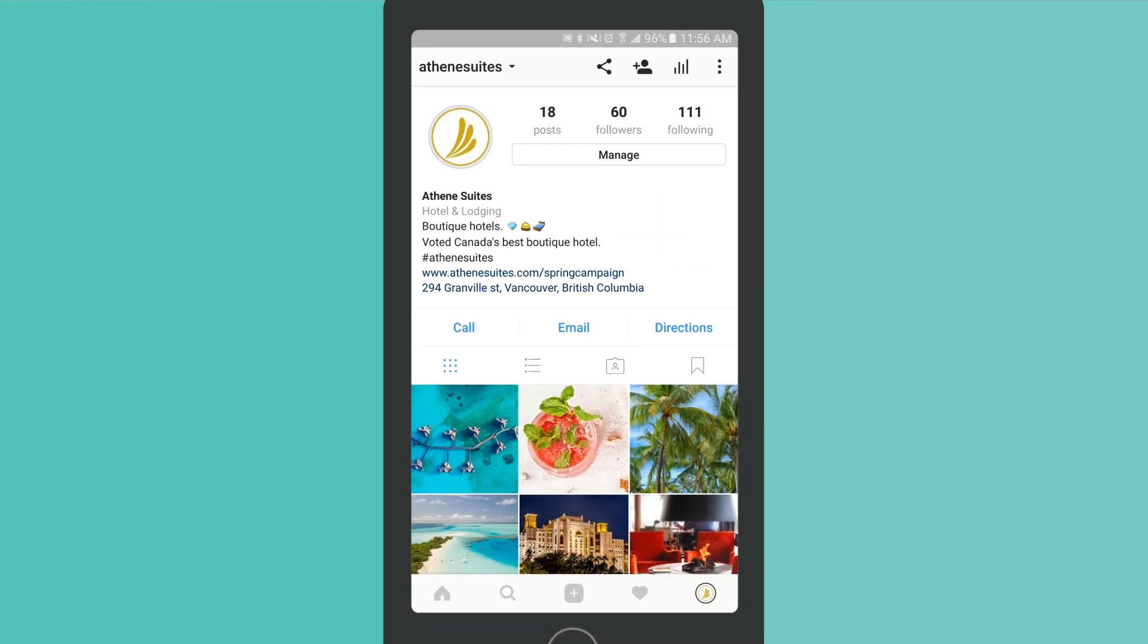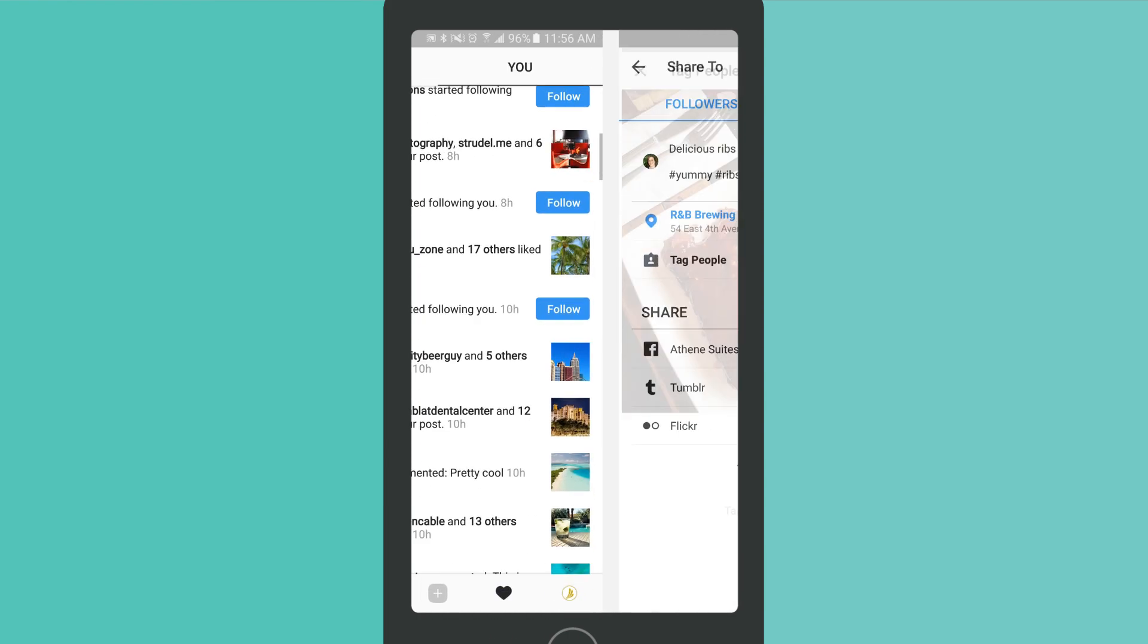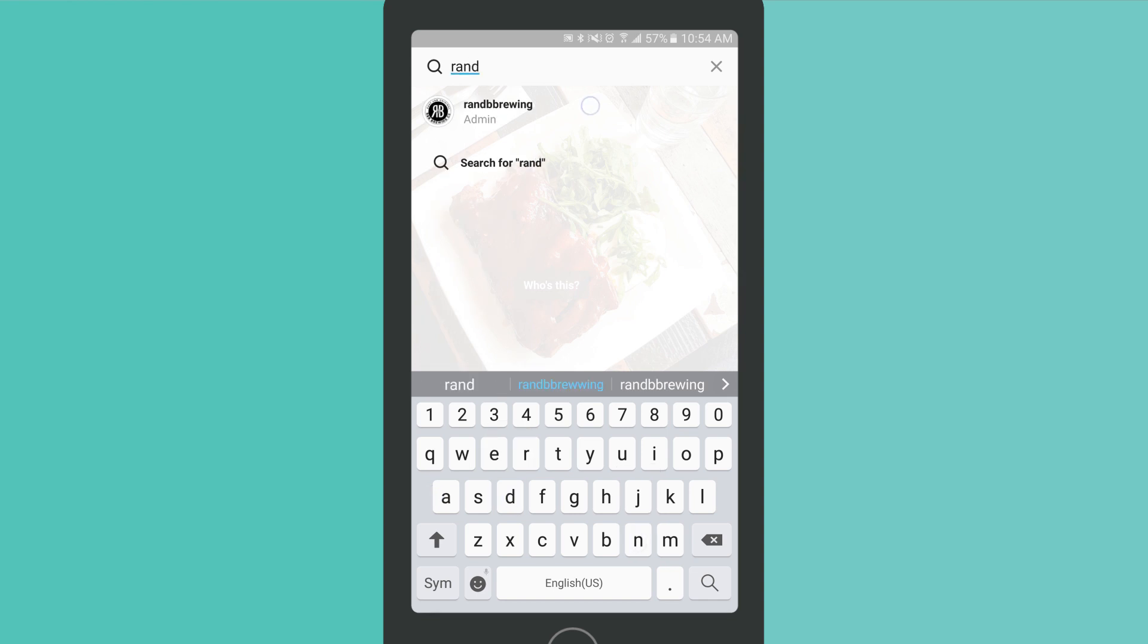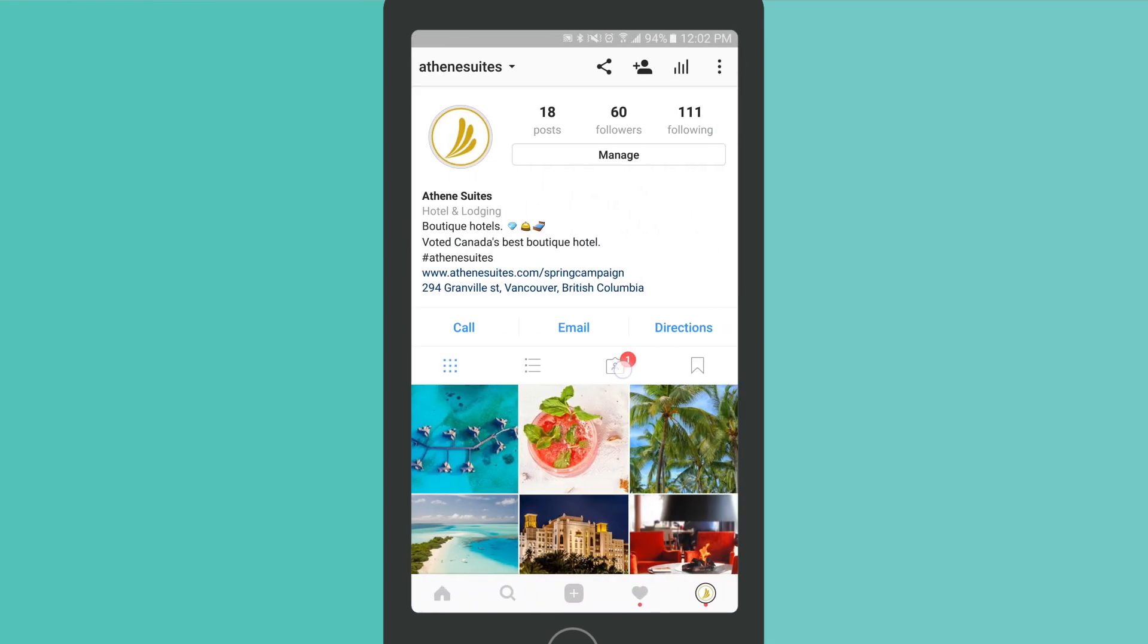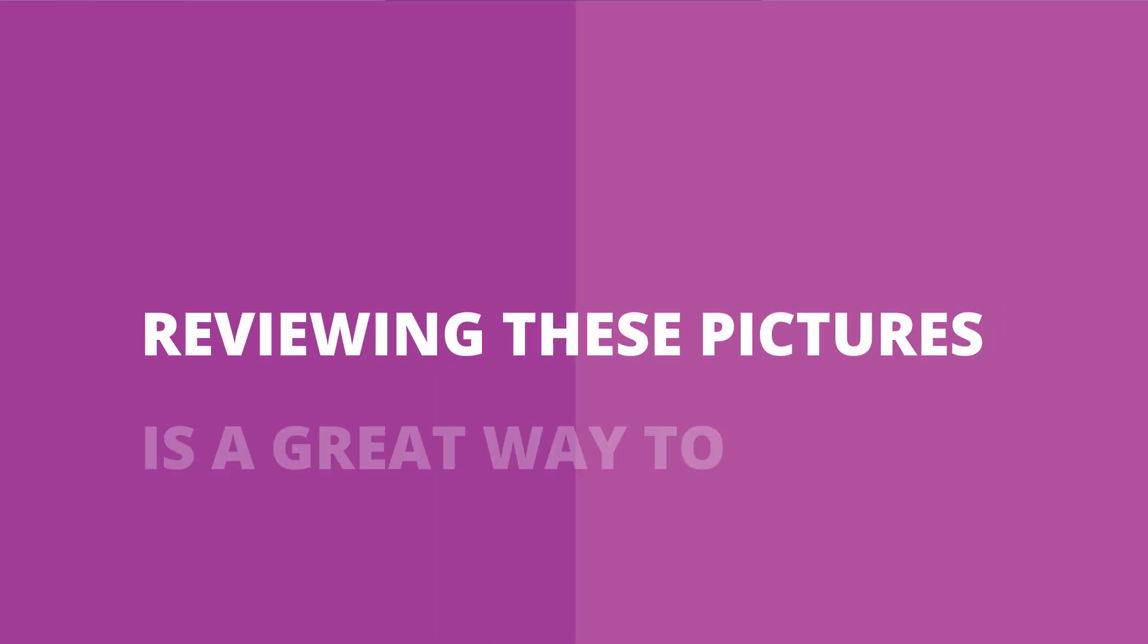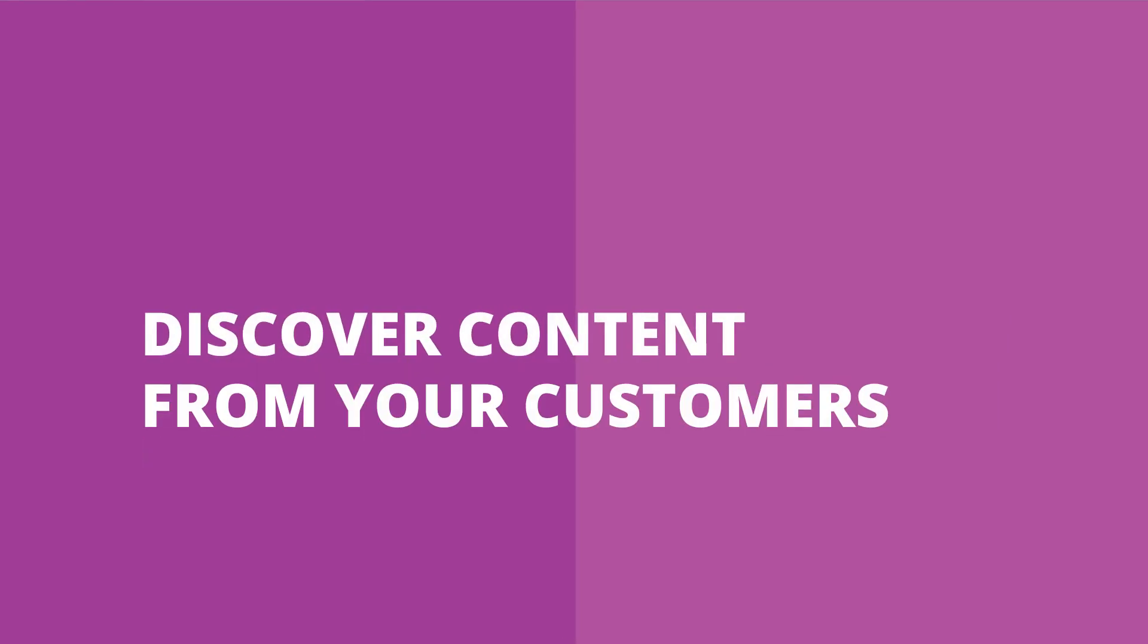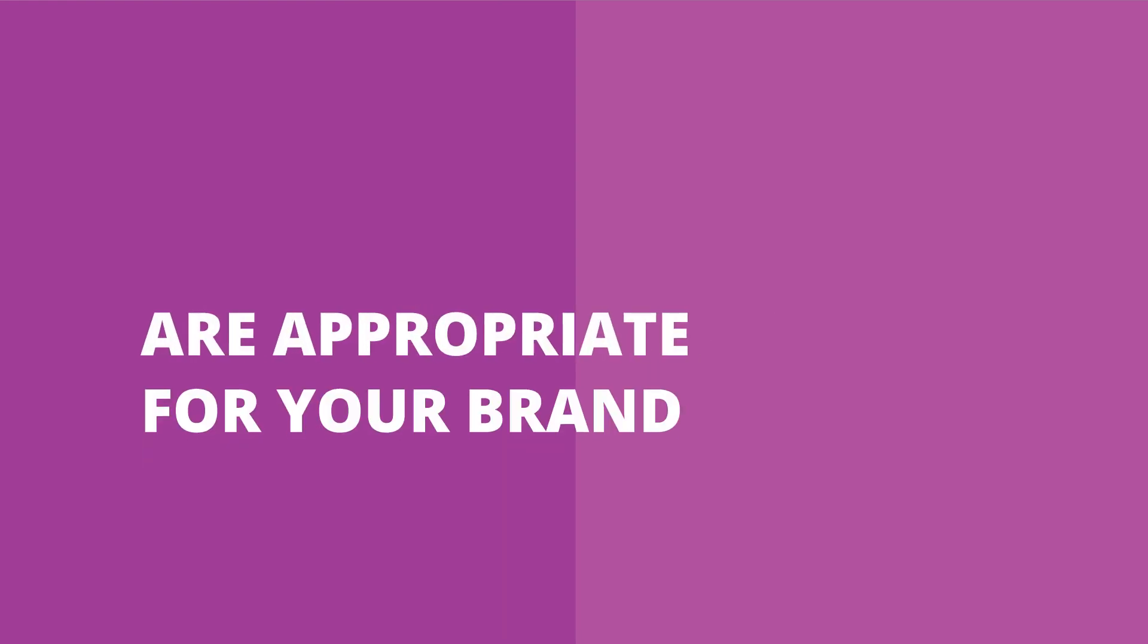You should also keep an eye on how others are interacting with your profile and content. Instagram allows users to tag others in their photos. Photos in which you're tagged are accessible to the public from your profile. Reviewing these pictures is a great way to discover content from your customers, and ensures the photos you're tagged in are appropriate for your brand.